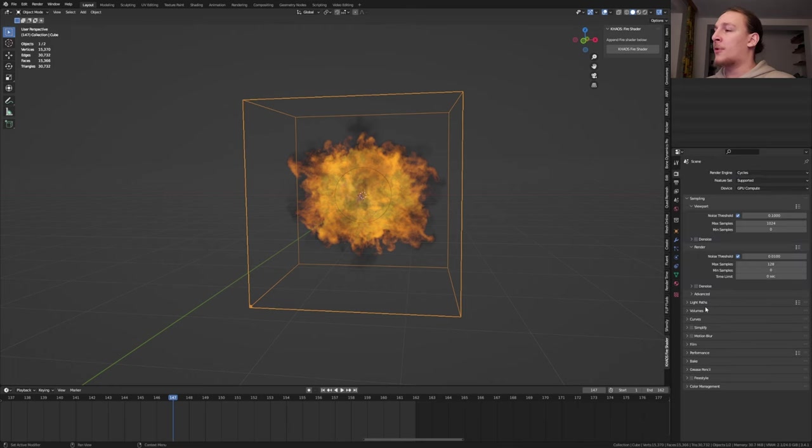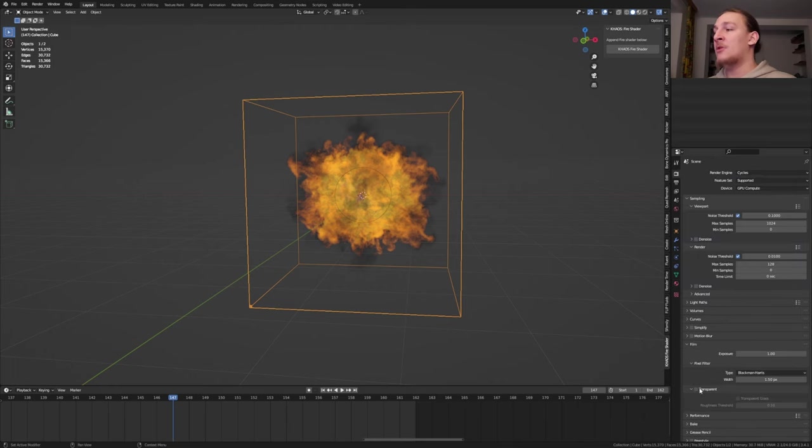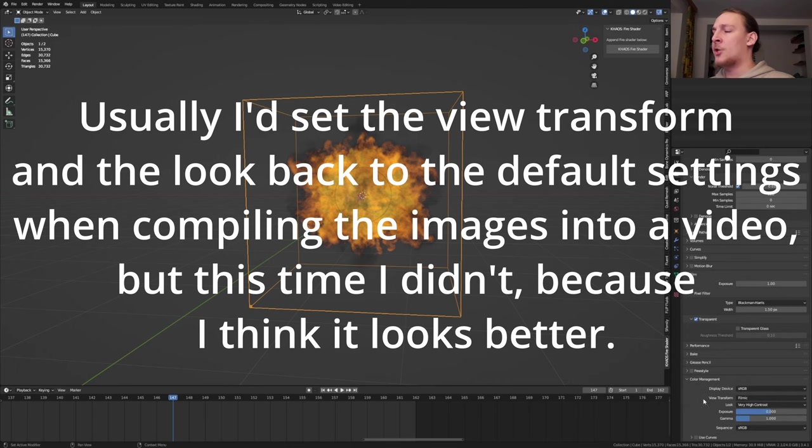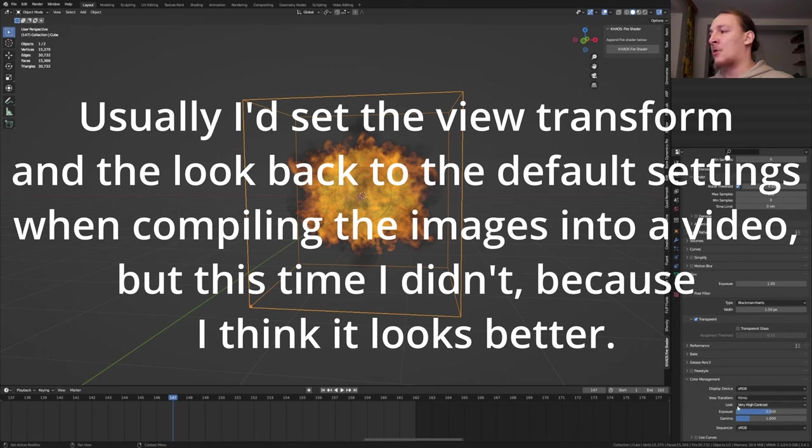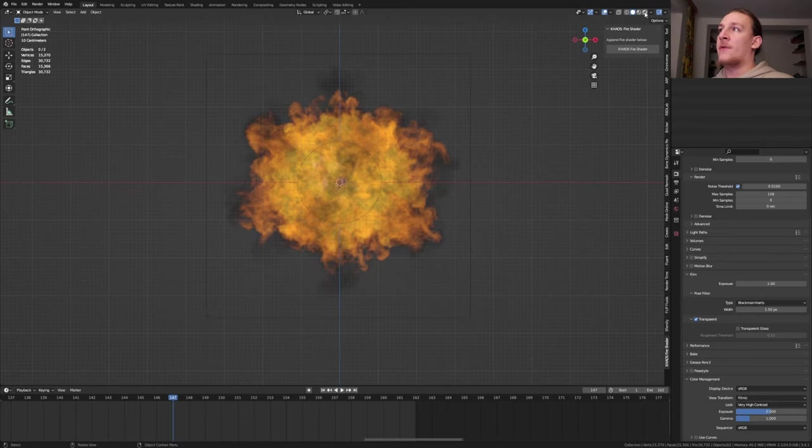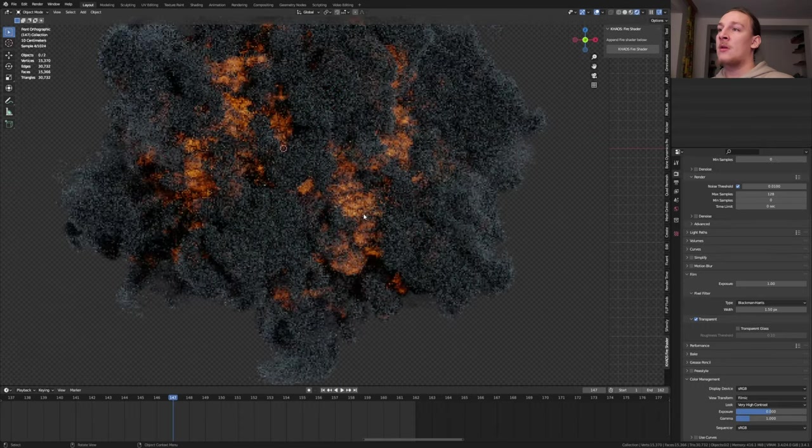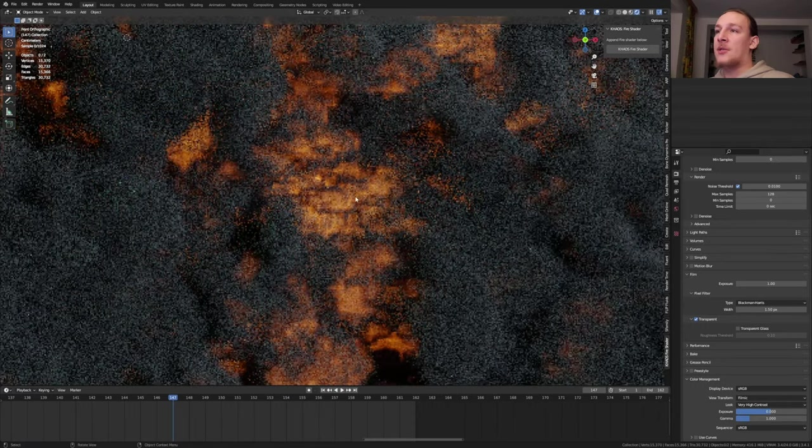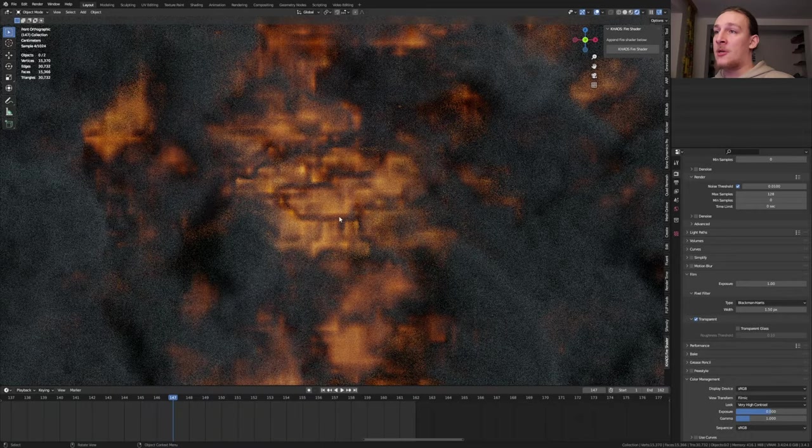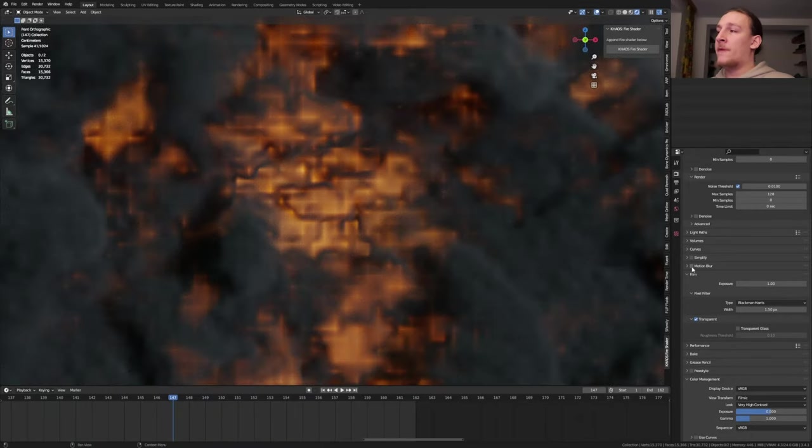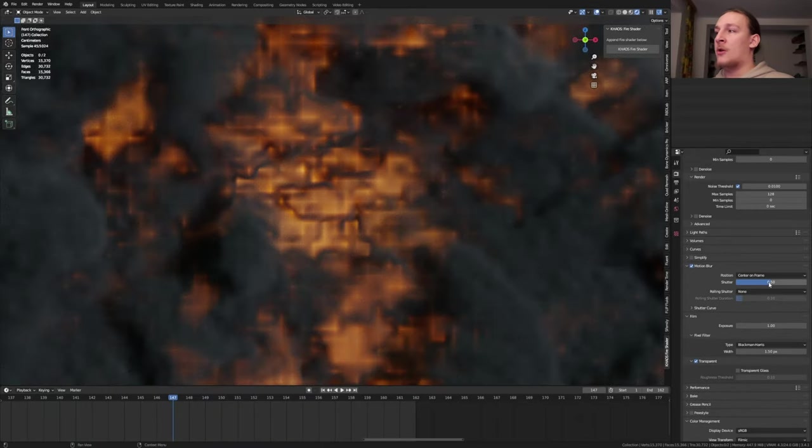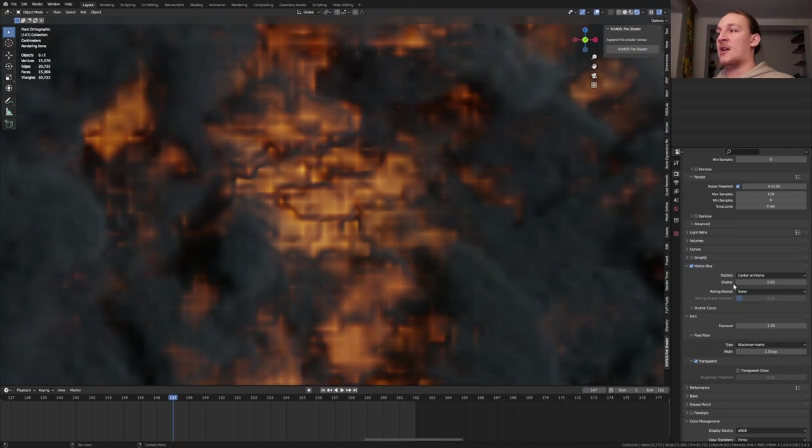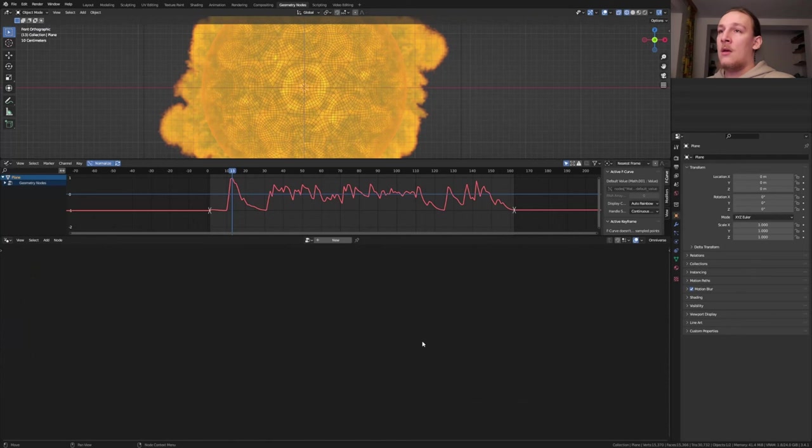Go to the render properties. Go to Film and enable Transparent. Let's also go to Color Management. Set the view transform to Filmic and the look to Very High Contrast. Now if we go to rendered view and zoom in, as you can see we've got these weird lines here. To get rid of them I'm going to enable motion blur and set the shutter to 0.02. You will only be able to see the effect of this in the rendered image. I don't recommend that you go any higher than 0.02 because it will increase the rendering time a lot and it can crash Blender.